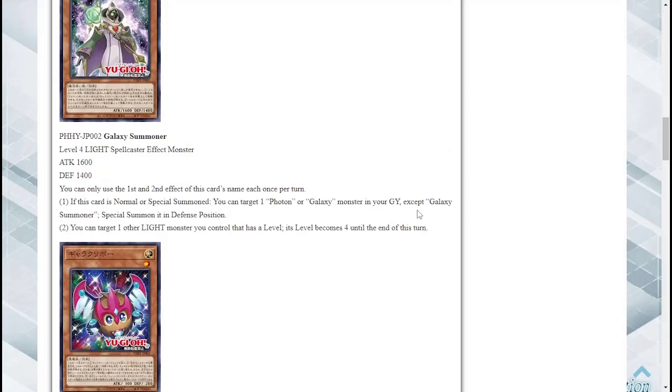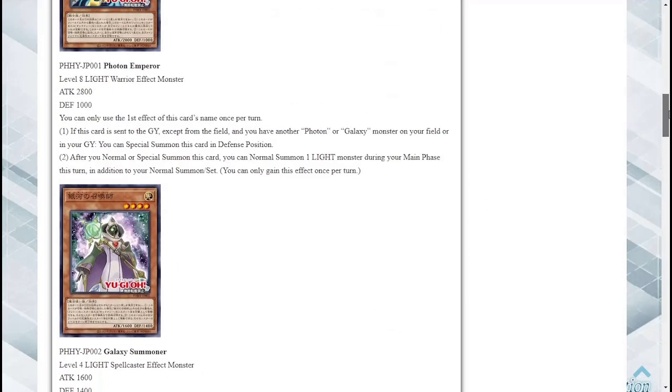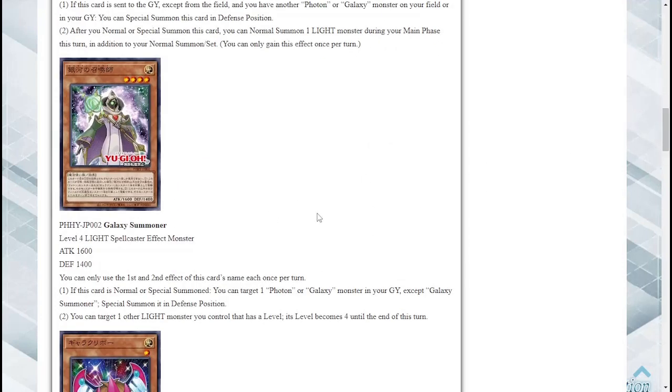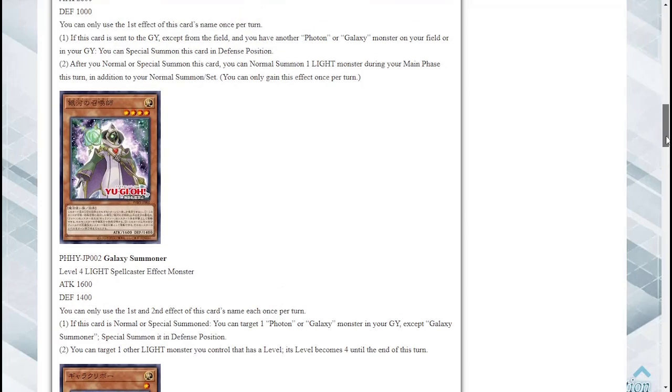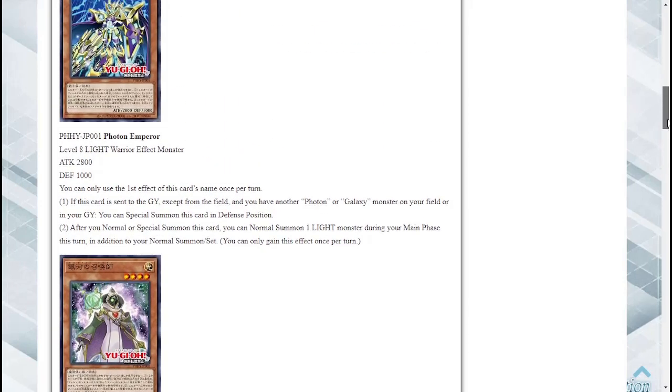Secondly you can target one other Light monster you control that has a level, its level becomes Level 4 until the end of the turn. Nice actually because sometimes you're stuck between Level 8s and Level 4s so you do have now the ability to turn both of them into Level 4s therefore going into Level 4 exceeds plays. Overall I think this is a decent card as well.